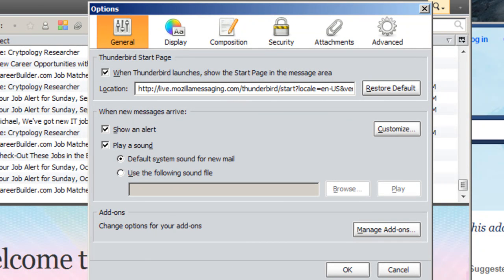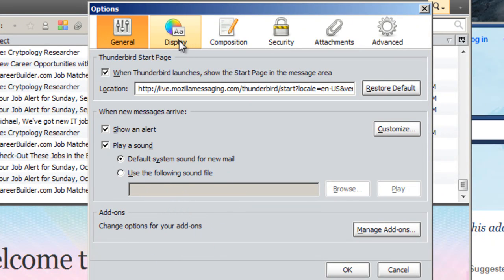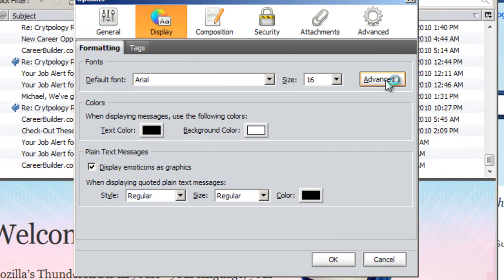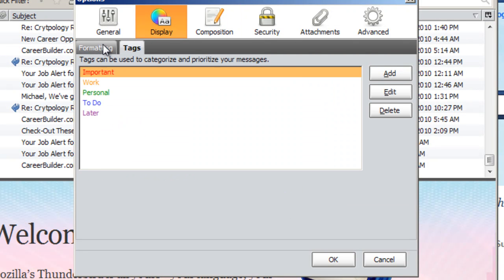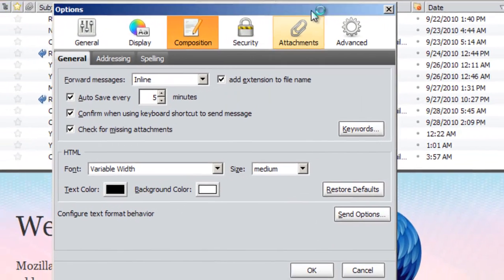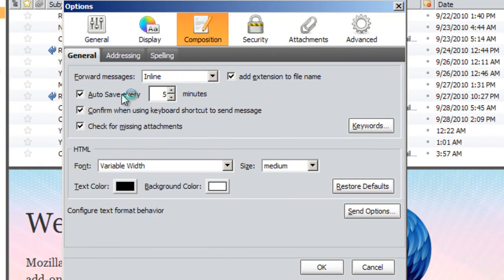You can have it show an alert when a new message comes in — it'll pop up in a white box. Very intrusive, so it's easy to know when you have an email. And you can play your own sound file if you want. Display — this just shows the default font. I never really edit these. I never really use tags either. Auto-save every five minutes — just leave that.